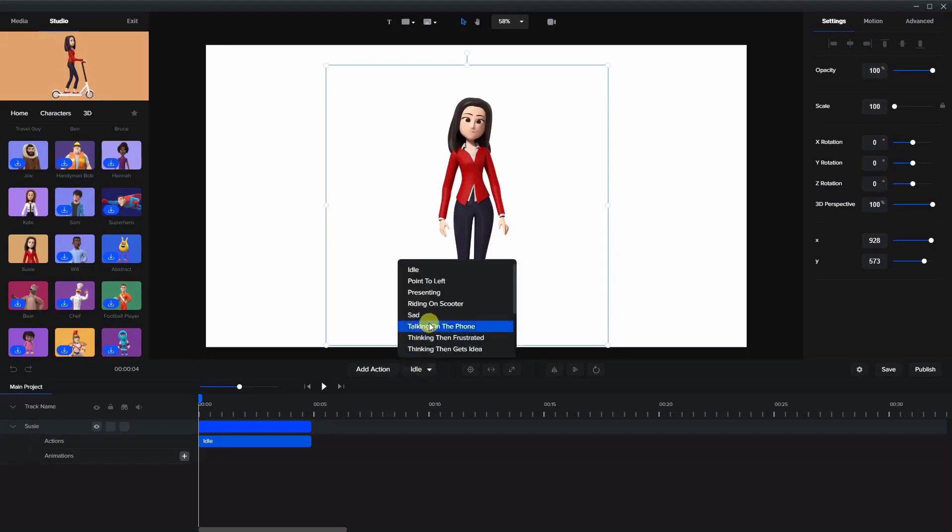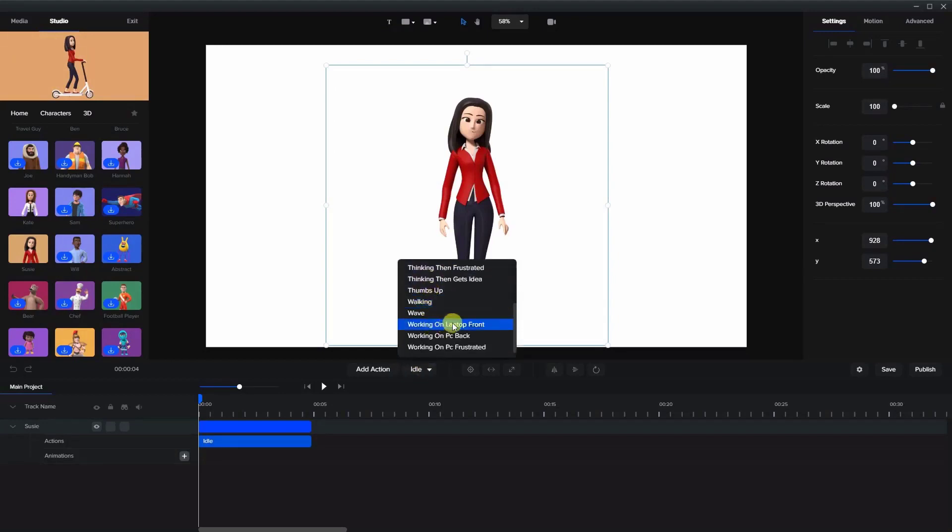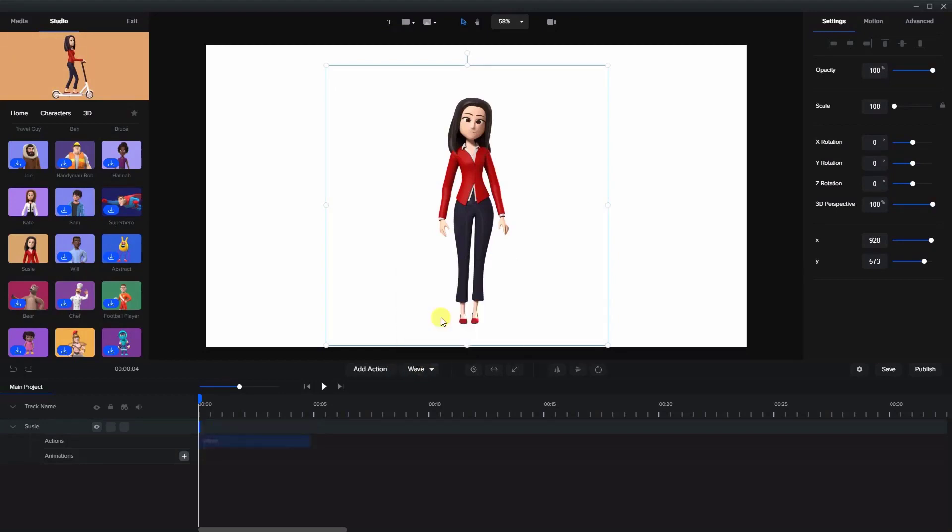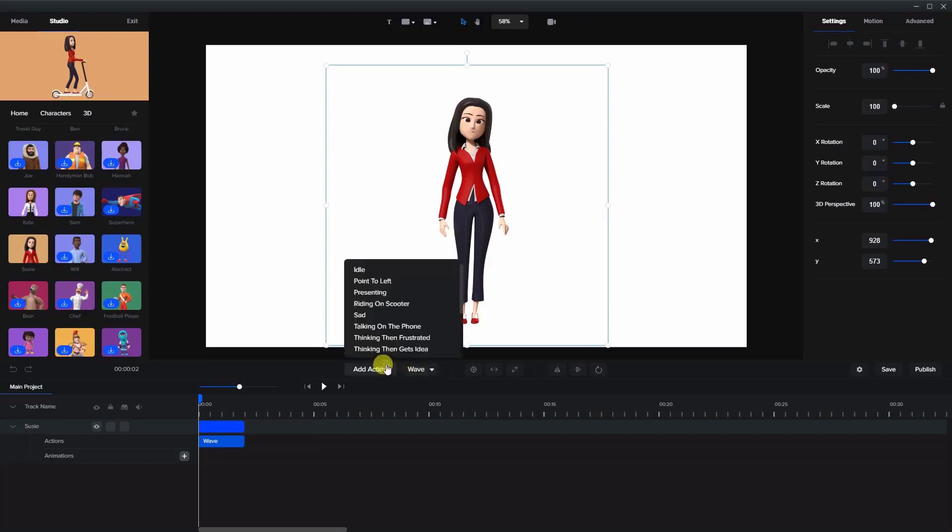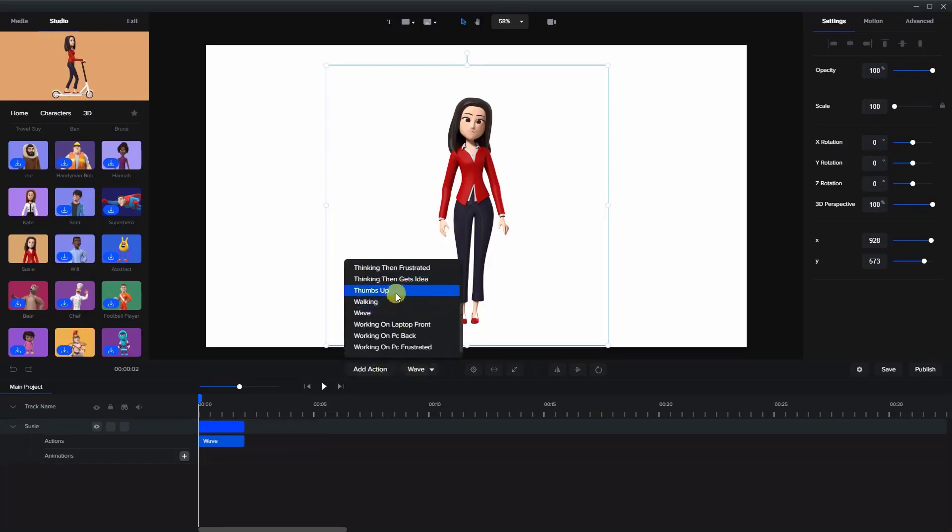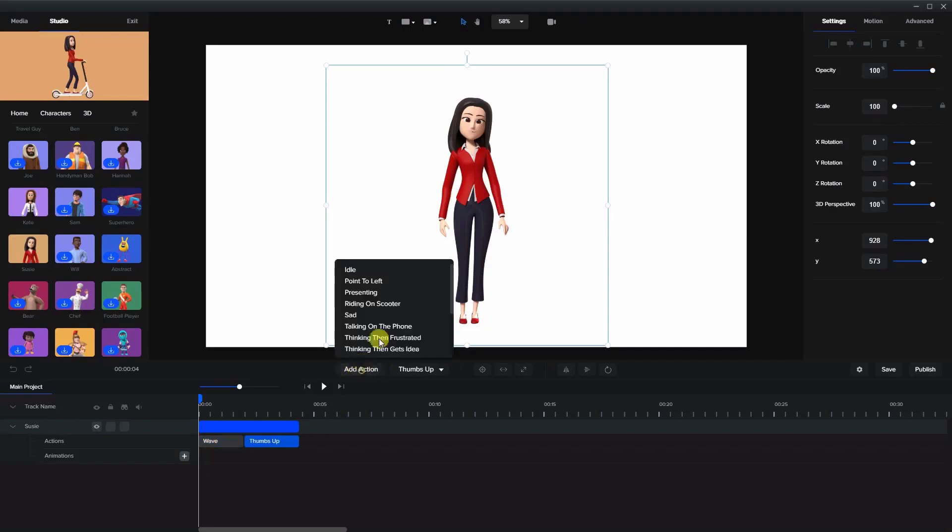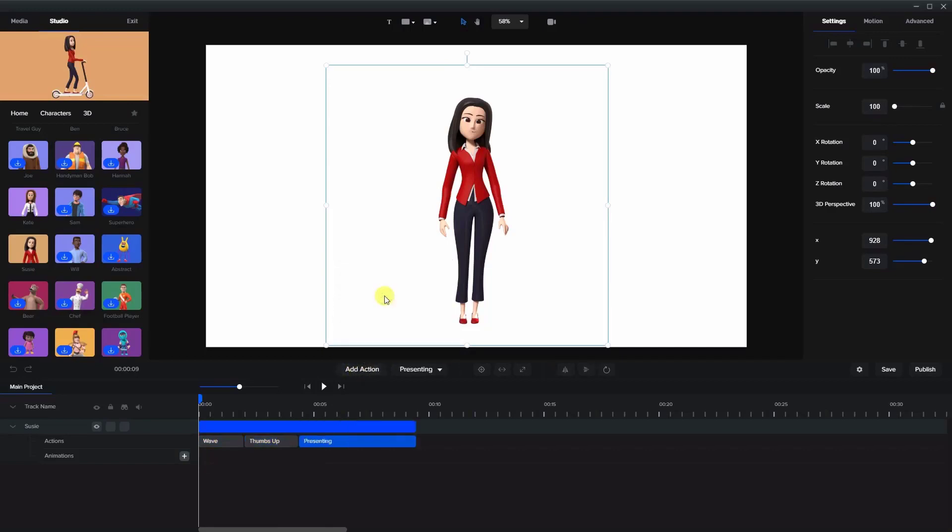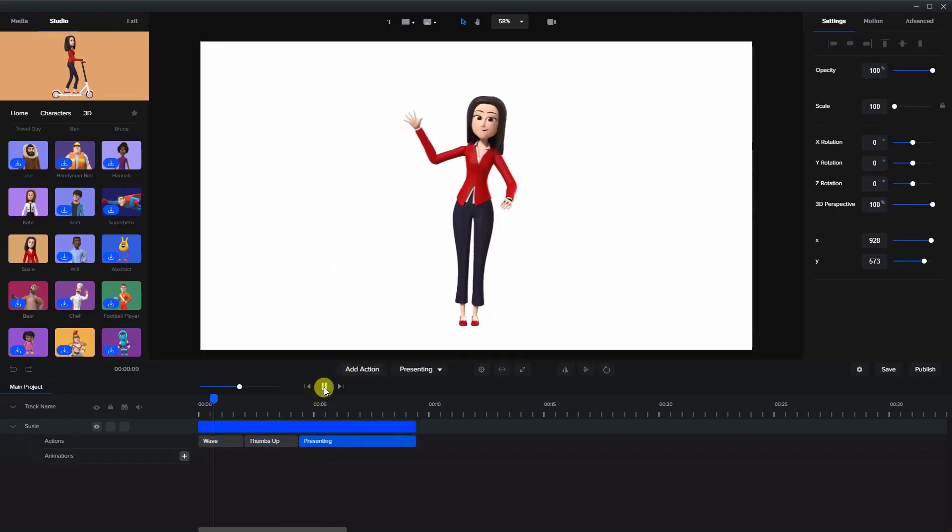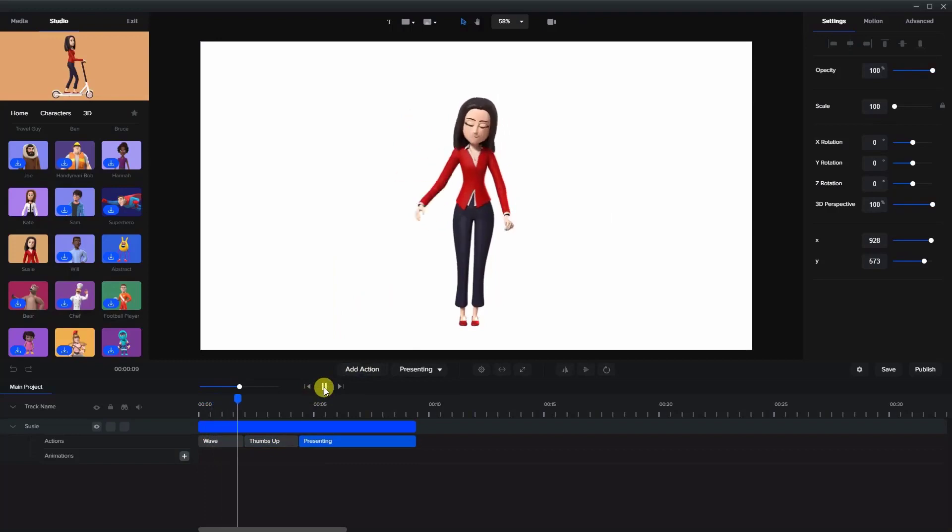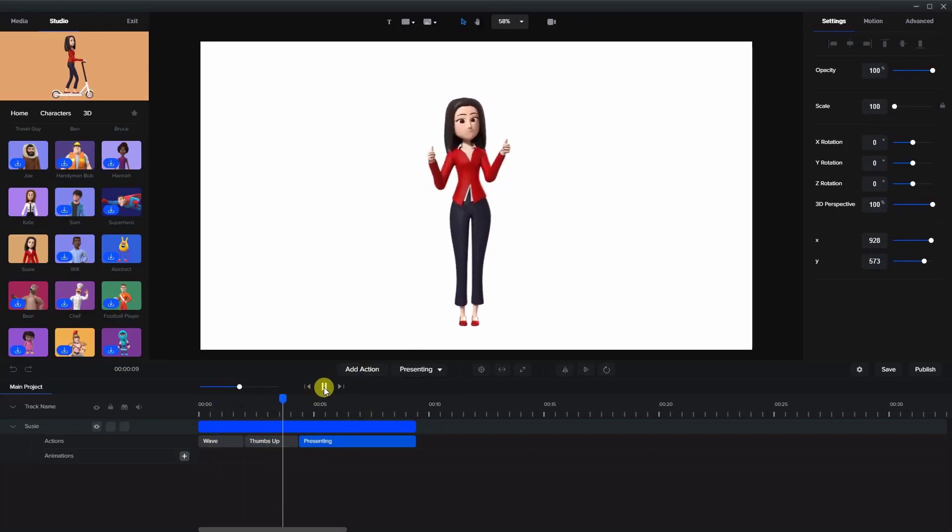First of all, let's say we're gonna have her waving, and then I'll add an action and she'll give us the thumbs up. Let's add one more and she'll be presenting. So when we play it, this is what she's gonna look like.